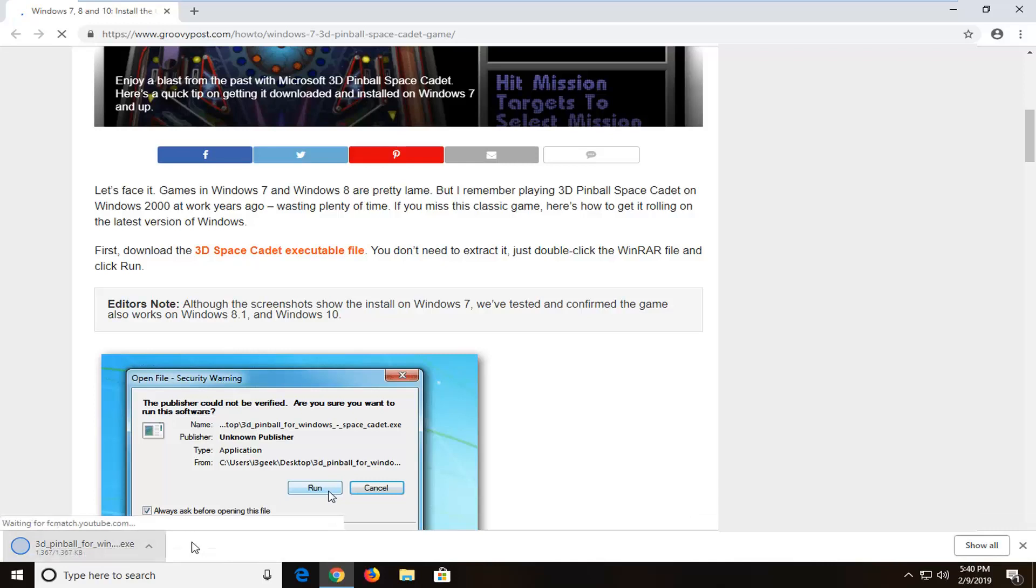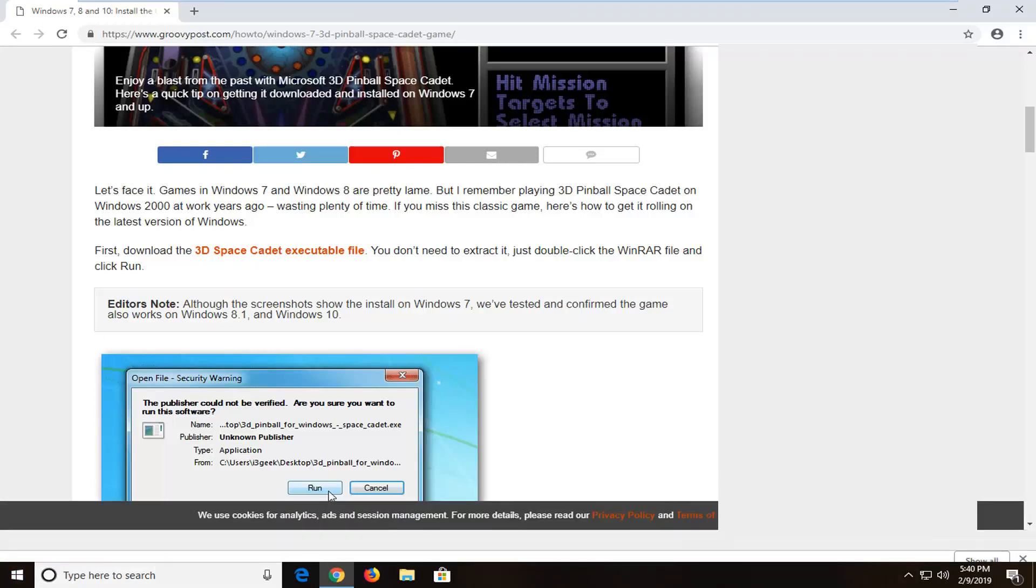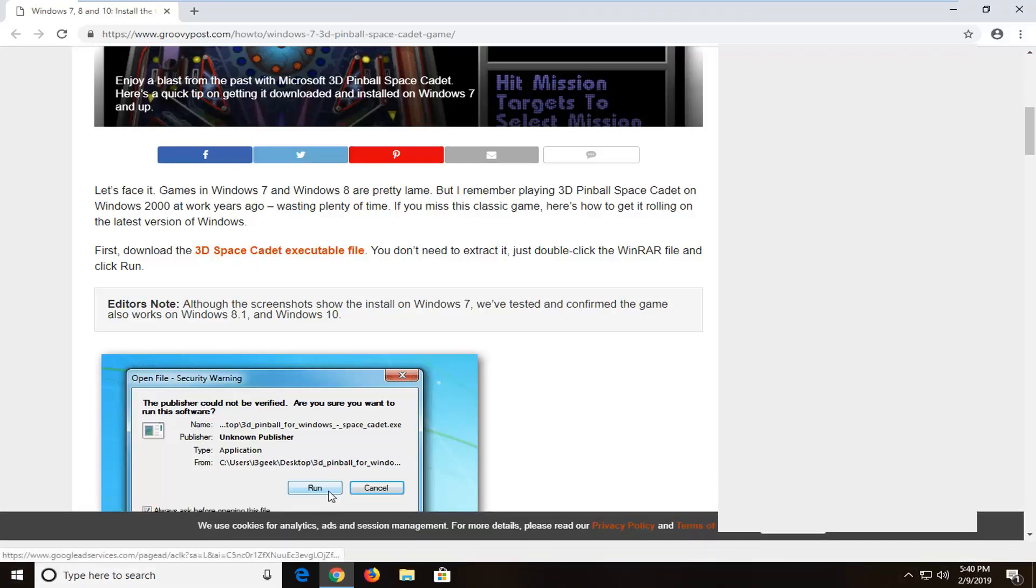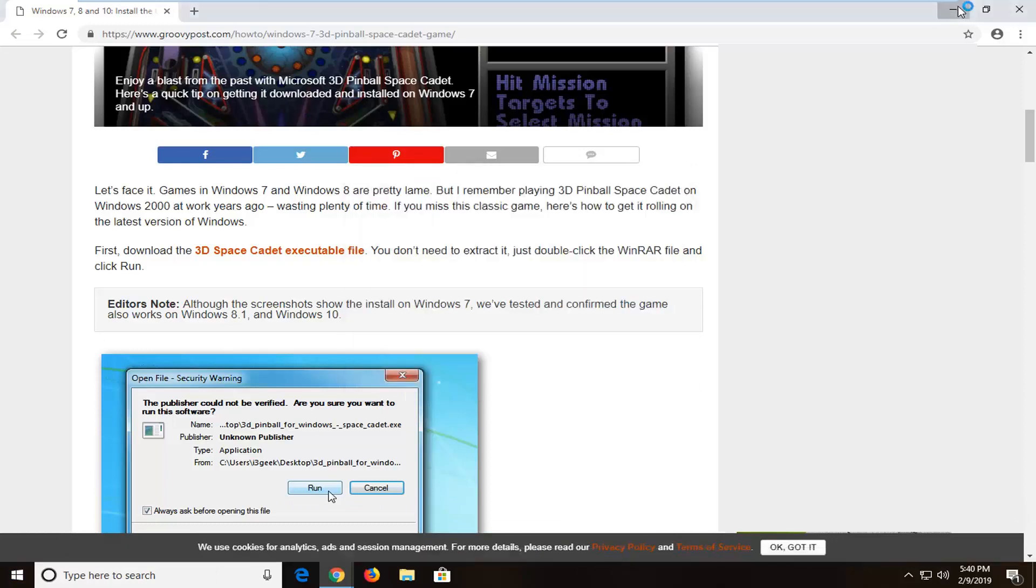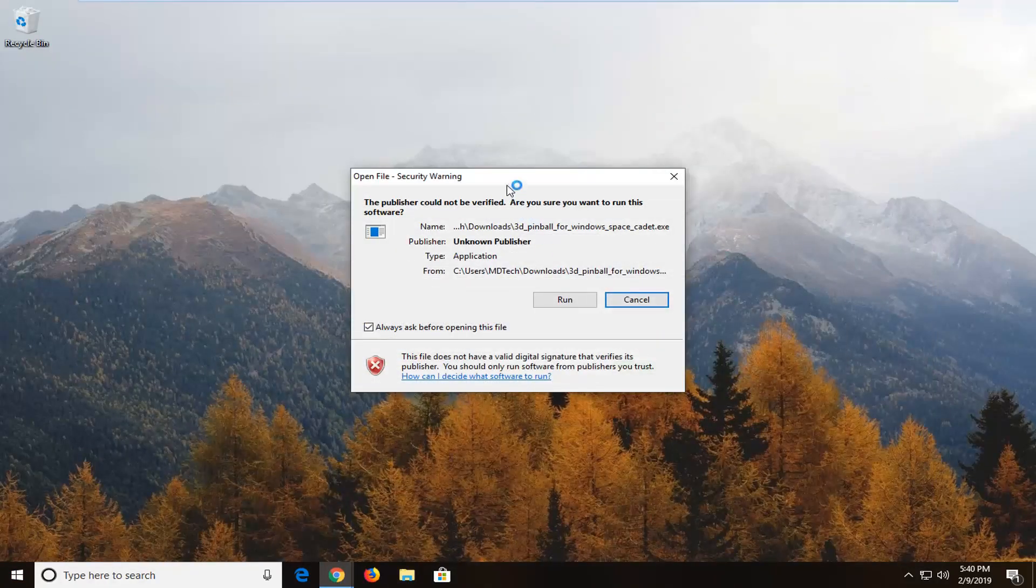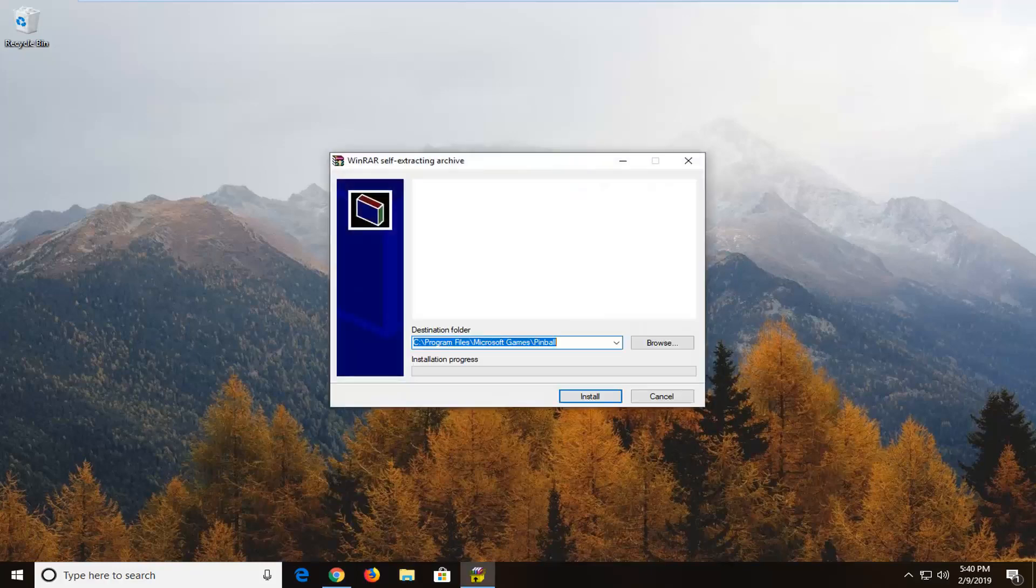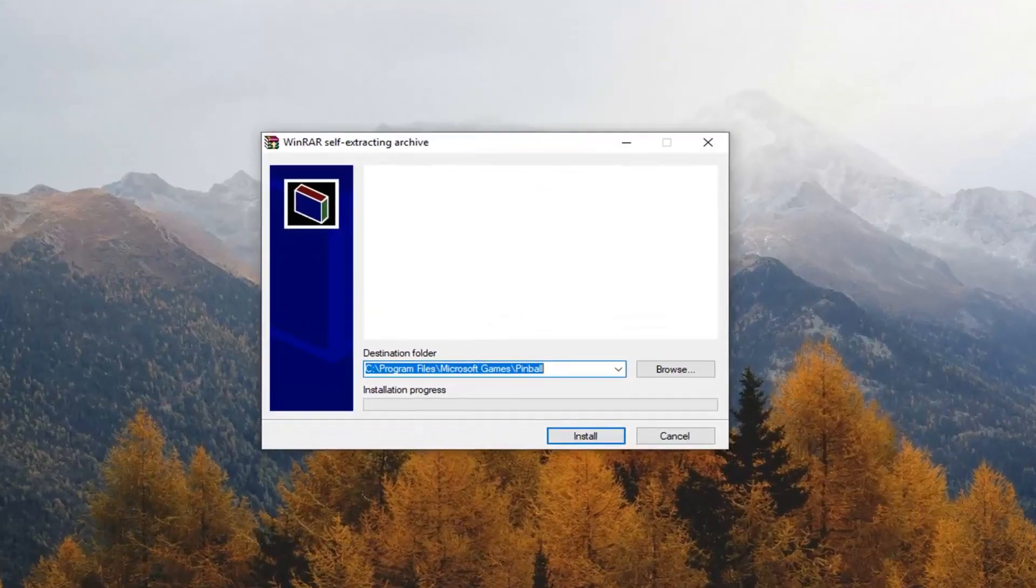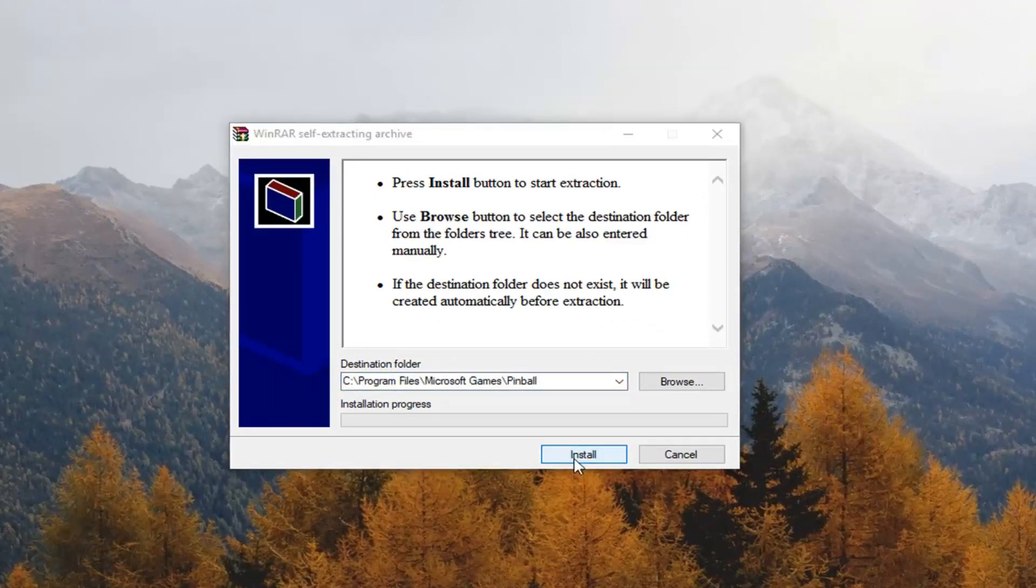Depending on what web browser you're using it might look a little different, but we're using Google Chrome for this tutorial. So we can minimize out of our web browser at this time. If you get an open file notice just left click on run. You will have to press install.